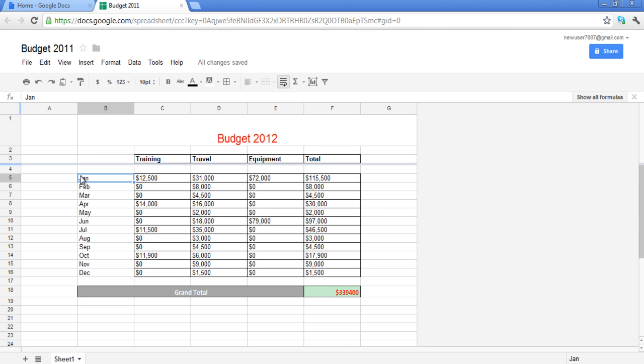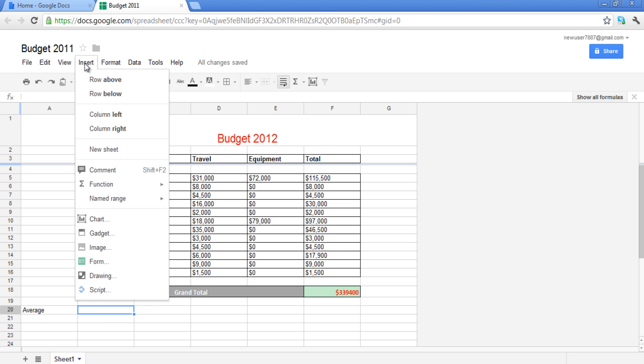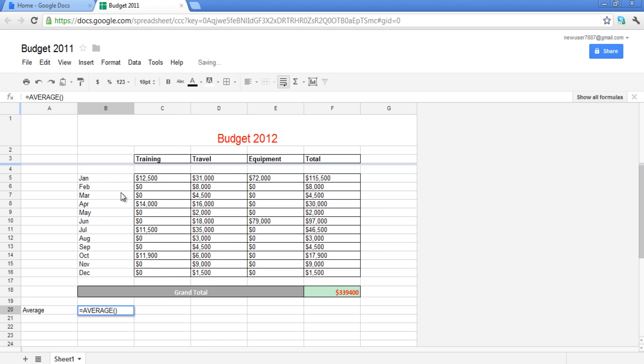You can also add functions to do your calculations with the help of the spreadsheet. Go to the Insert tab in the menu bar and click on the Function option and select Average. The formula for average will be shown and you will just have to select the cells on which you want to apply the formula.